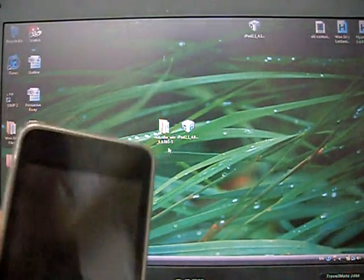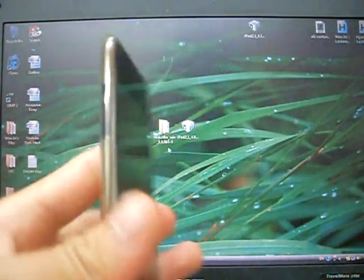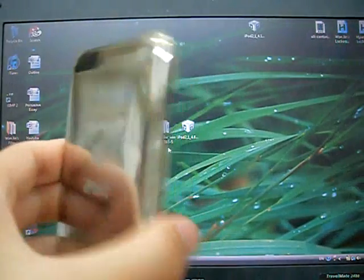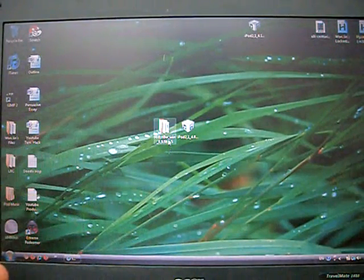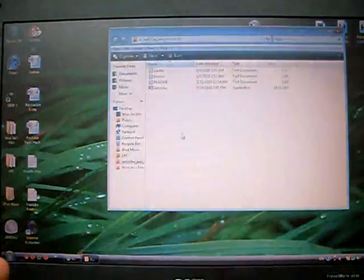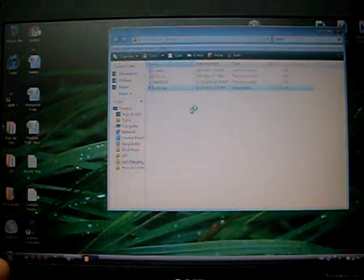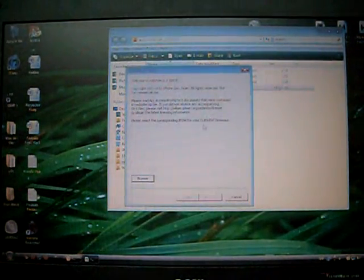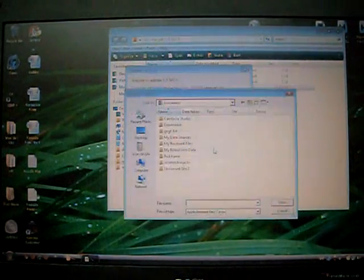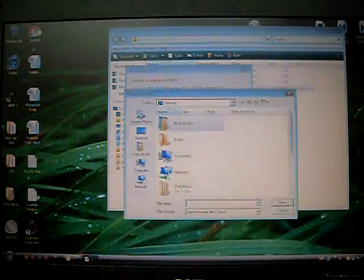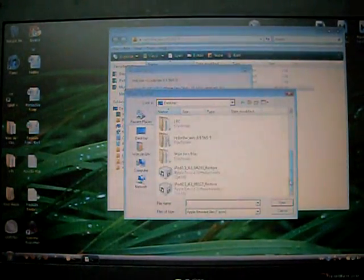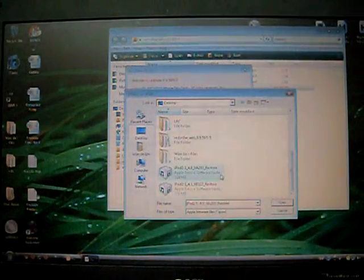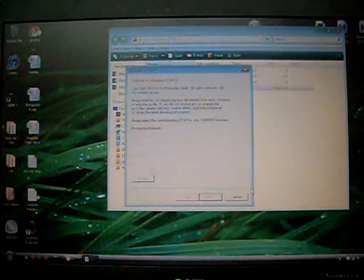Before we start, make sure your device is turned off, completely turned off. So my 2nd Gen is completely turned off. So open up Red Snow, open up the program, go to browse, look up for your firmware 4.0. So there's 4.0, open that up.